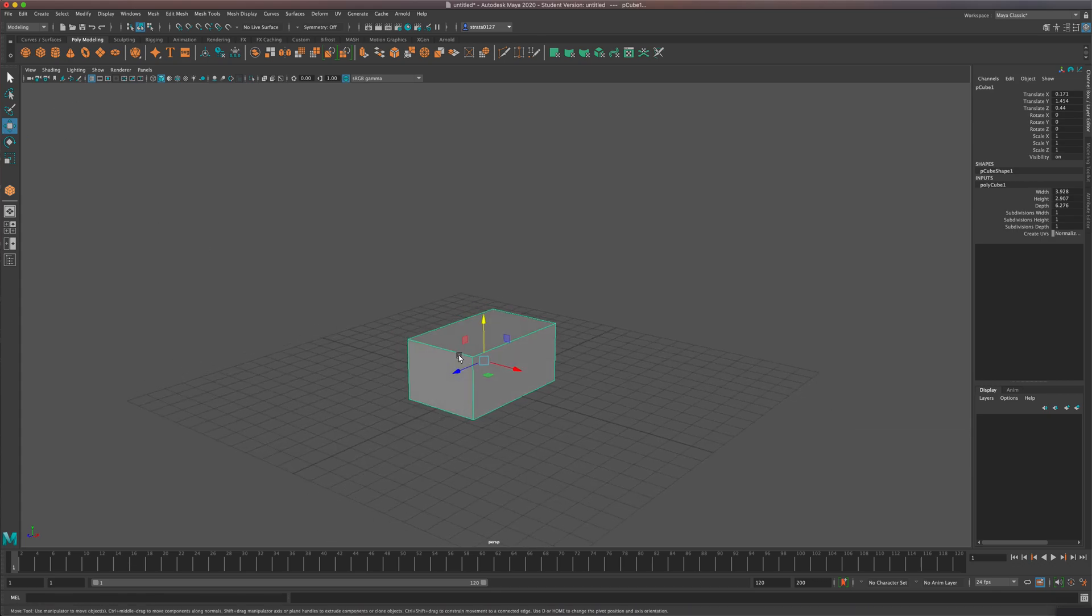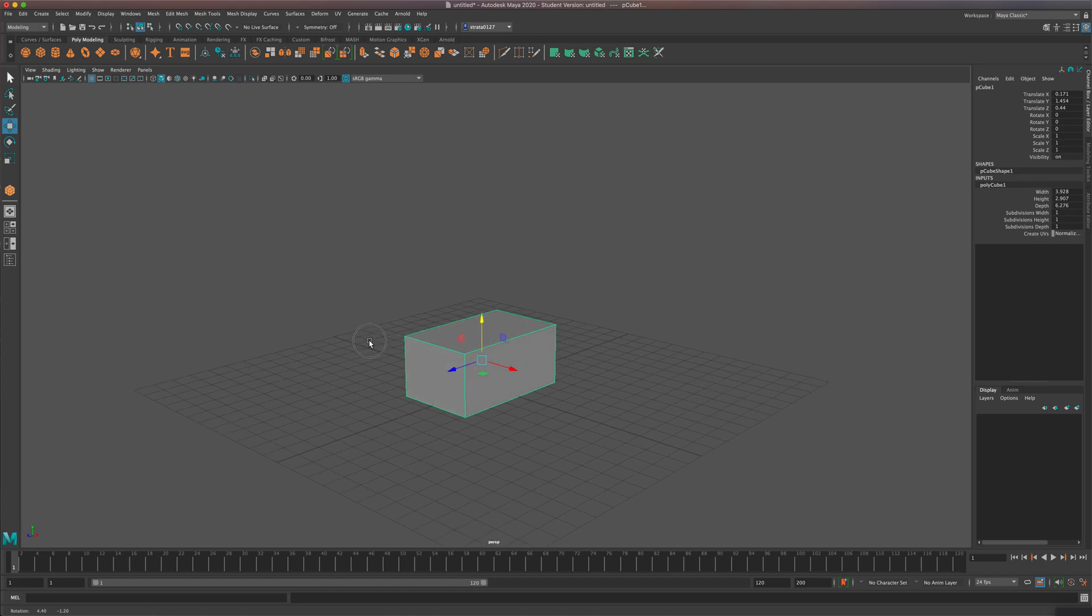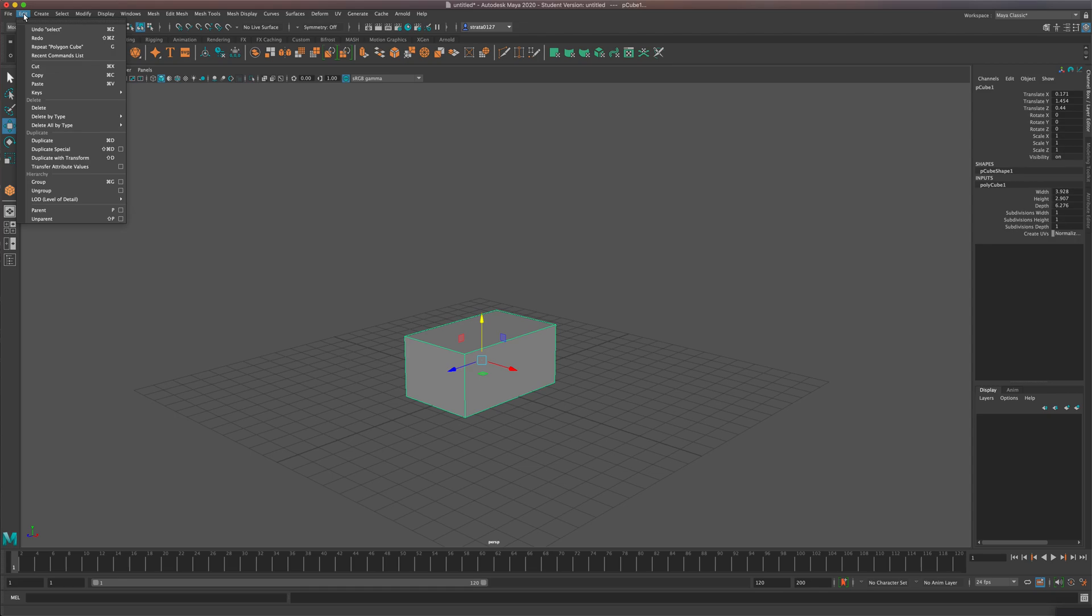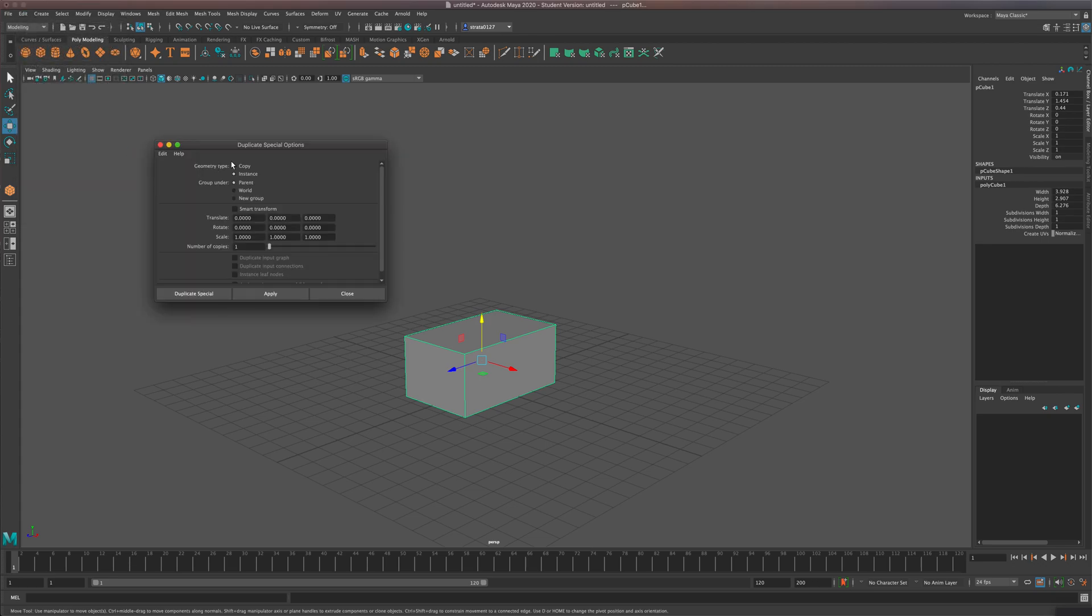So let's take a look. I just laid out a cube here and I'm going to come up to, it's under Edit while it's selected. Edit, Duplicate Special, and the option box.